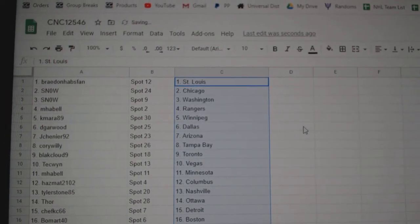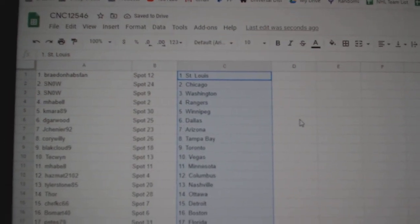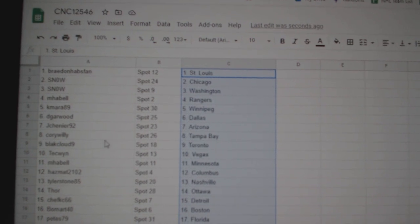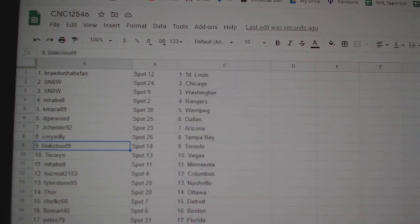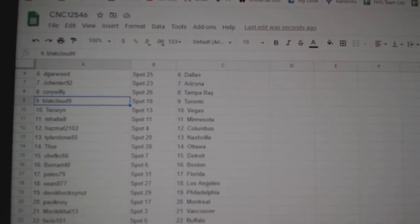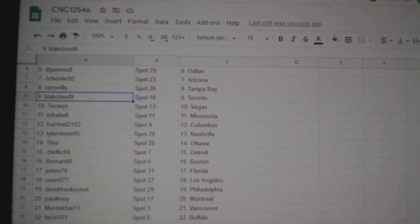Braden has St. Louis, Snow Chicago, Washington MPL Rangers, Camara Winnipeg, DeGarwood Dallas, Jay Shenye Arizona, Corey Tampa, Black Cloud Toronto, Techwind Vegas, MPL Minnesota.